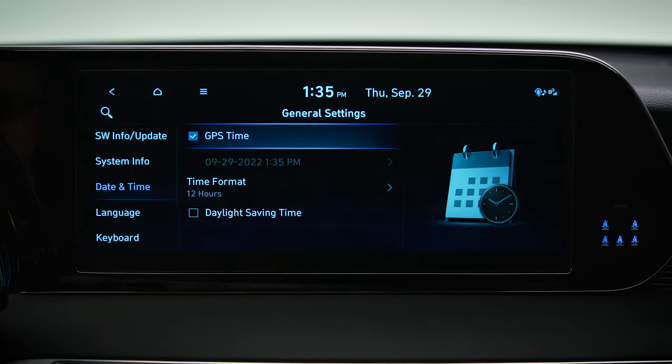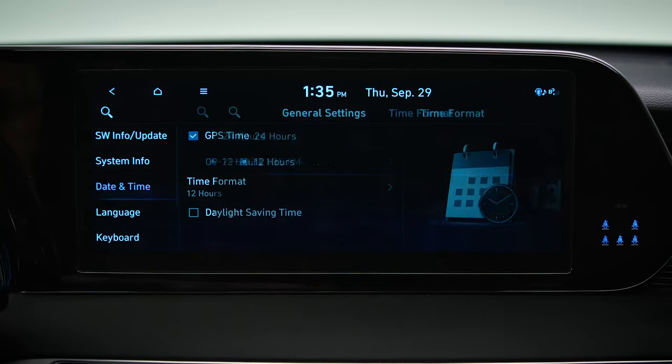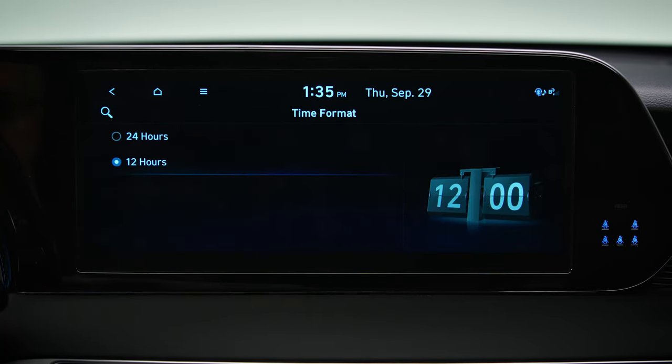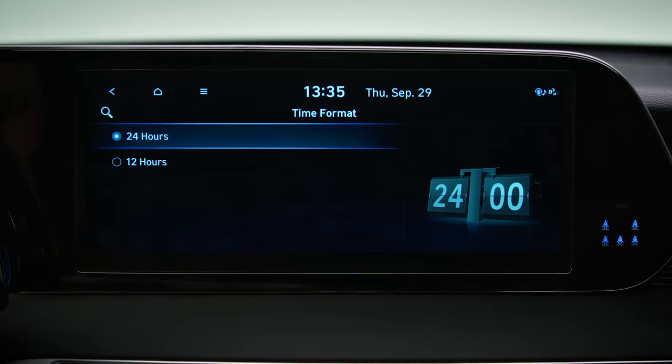If you prefer to use a 24-hour clock, you can select 24 hours to change the time format.